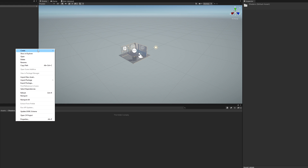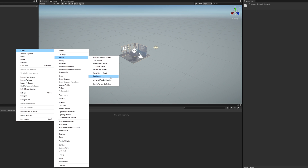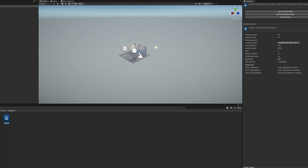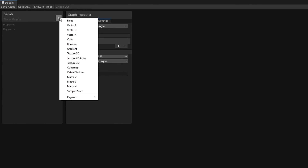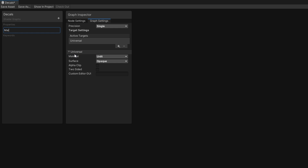We'll start with an unlit graph by going to Create > Shader > Universal Render Pipeline > Unlit Shader Graph. We also need to find the project's Forward Renderer Pipeline asset and tick the Depth Texture box to make sure our shader works. The Pipeline asset is in the Assets/Settings folder by default. This graph will only require one property, the main texture. You could add extra ones for a base color and for tiling and offset too, but I'll stick with the bare basics.